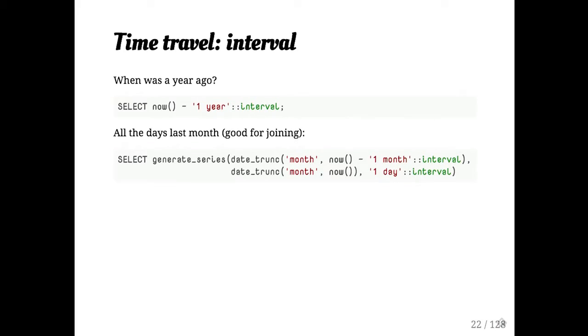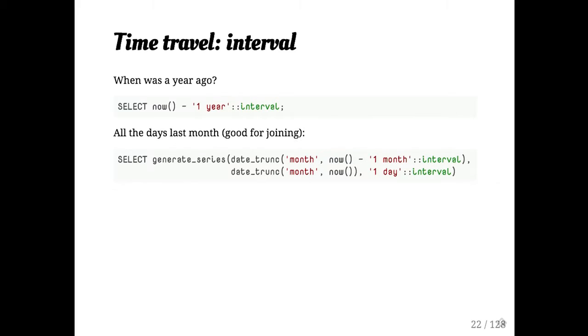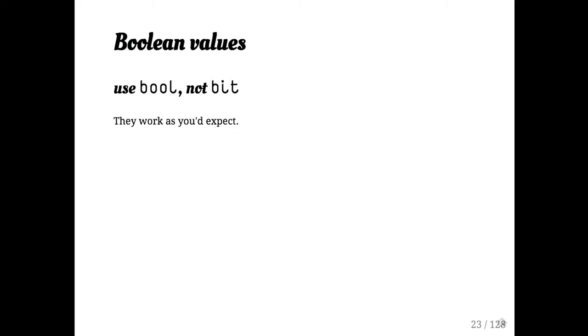You can also use them with generate series, which is another trick I do a lot. So again, when you're building kind of analytical queries, you may want to say, you know, what were, how many people signed up each day last month? If you just group on days of the month, of course you'll have gaps anywhere that there was no data, which is annoying for rendering or other reasons. So you join against the generate series of the days of the month, okay.